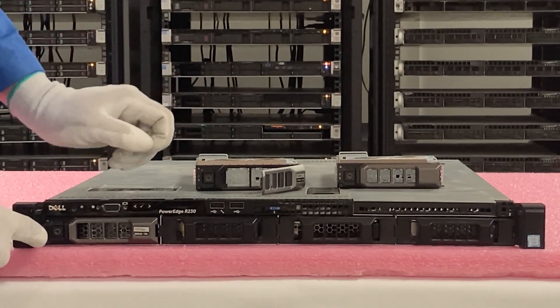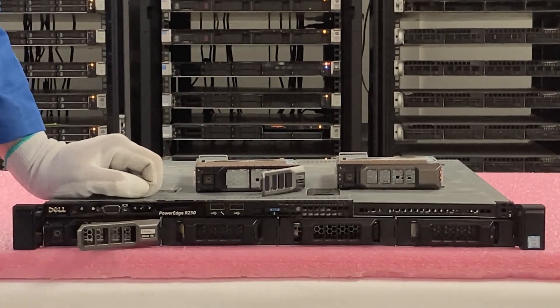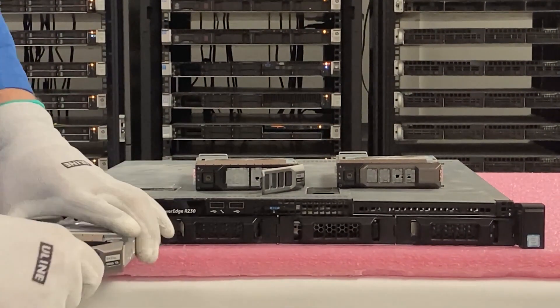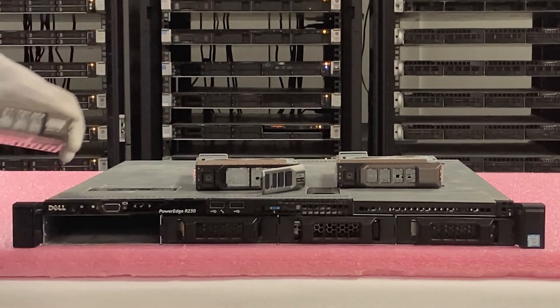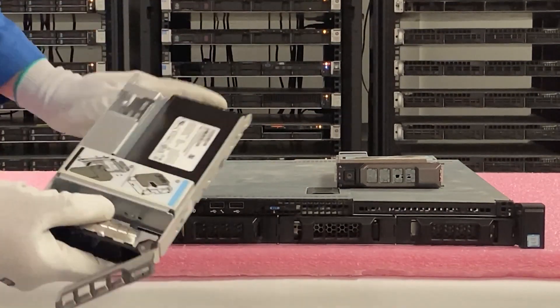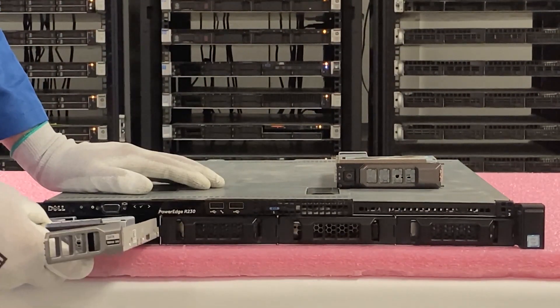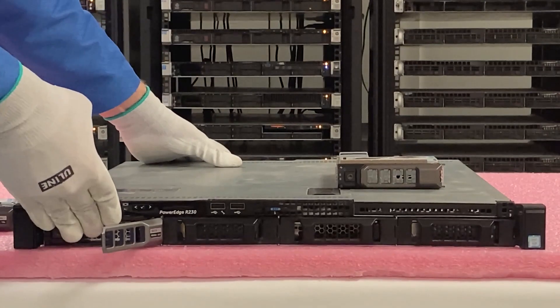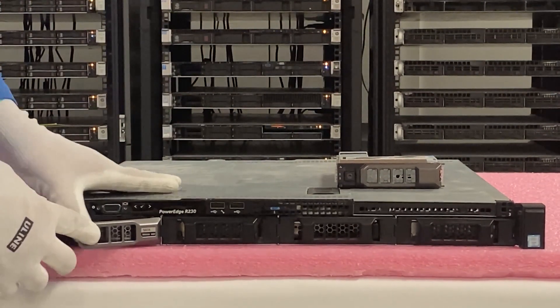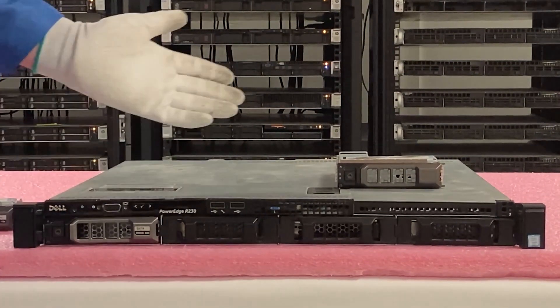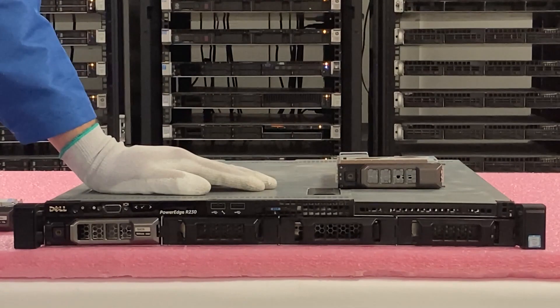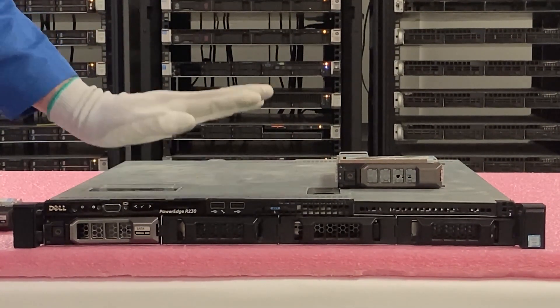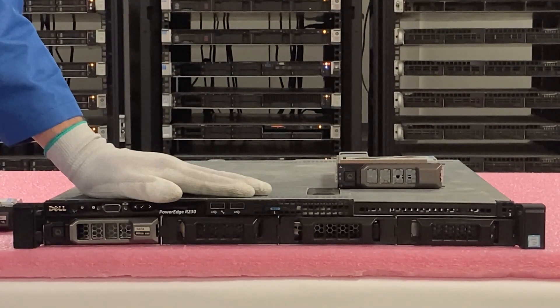Now we're going to remove this old hard drive we have in here. We're going to push the red circle and just pull the tray out. It's a very simple installation overall. And now we're going to slide our SSD in, so just push it all the way in and close it.